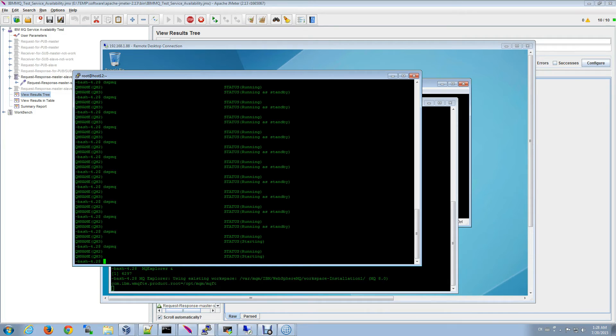So we're back. And as you can see, the standby for queue manager three has detected the disappearance of server three and is starting up to take its place.